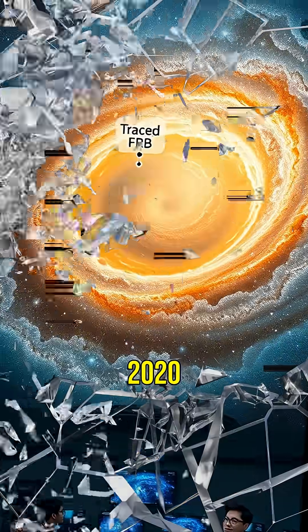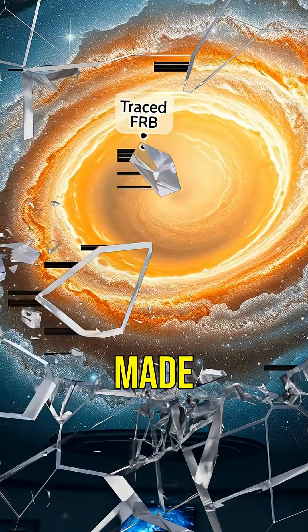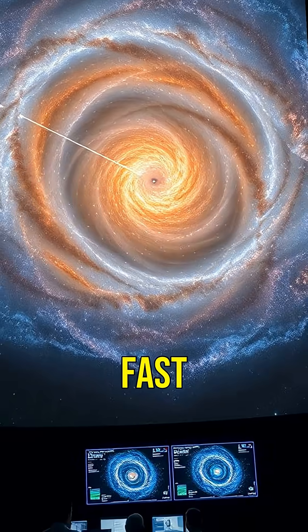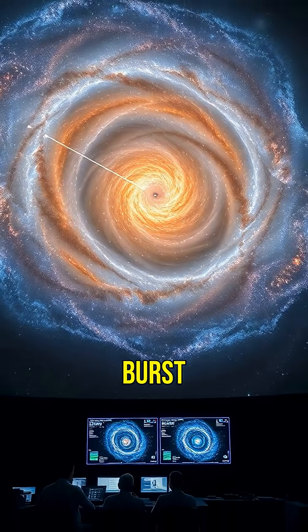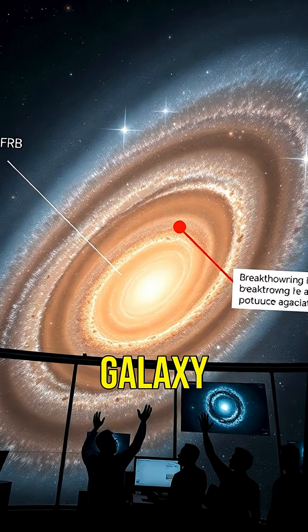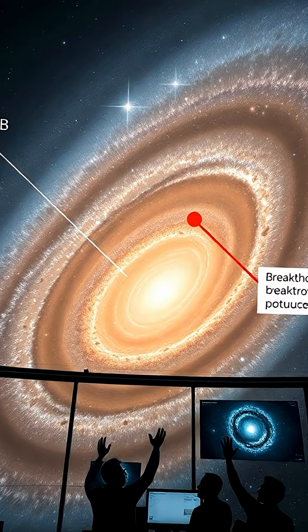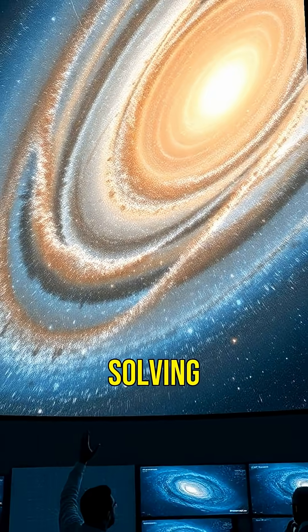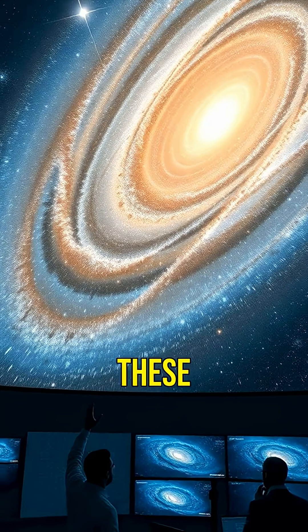In 2020, researchers made a breakthrough by tracing a fast radio burst to a nearby galaxy. This was a significant step in solving the mystery of these bursts.